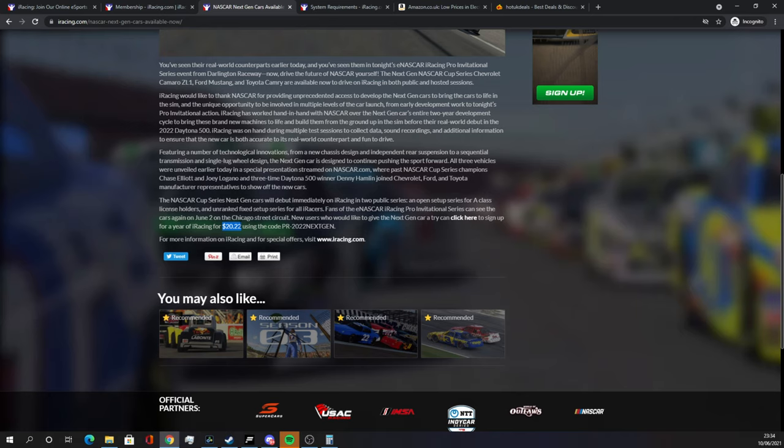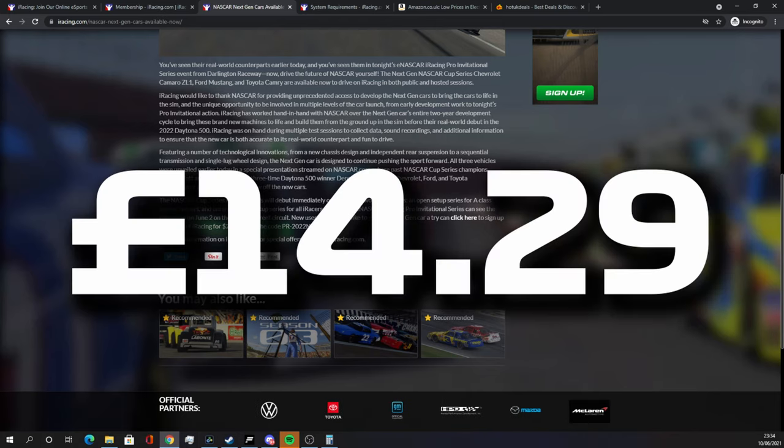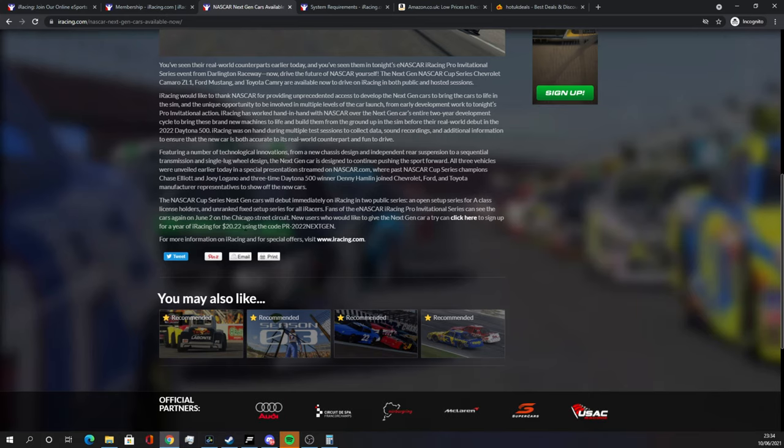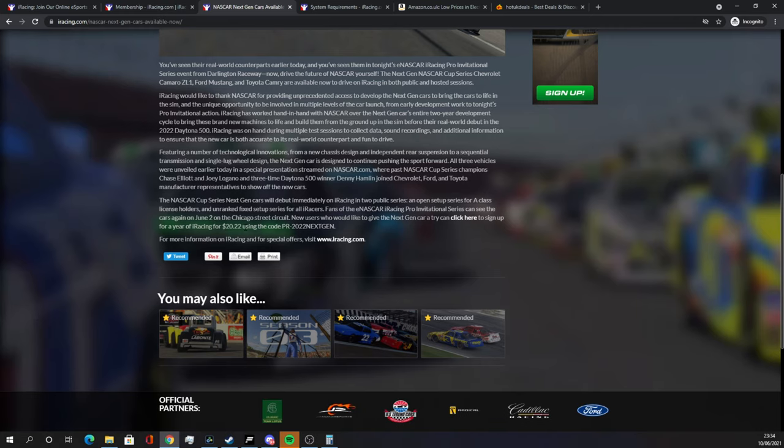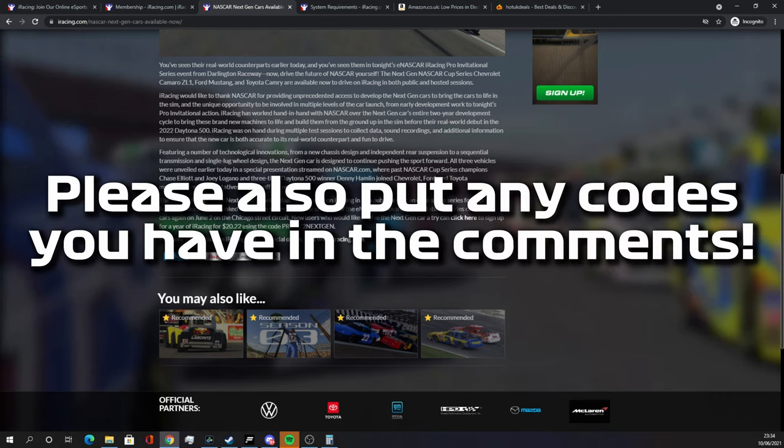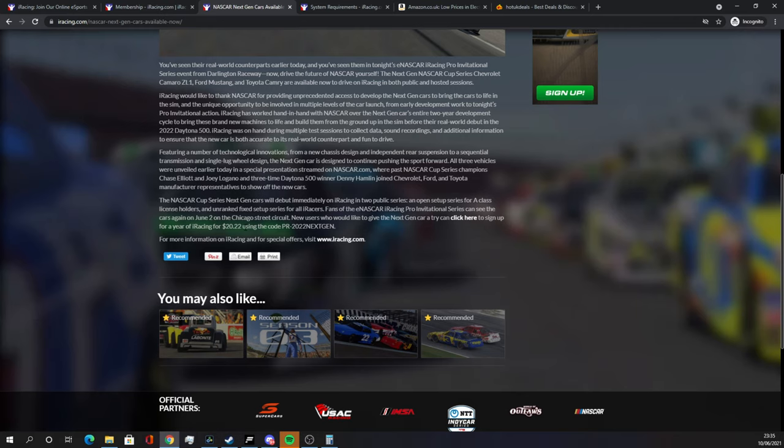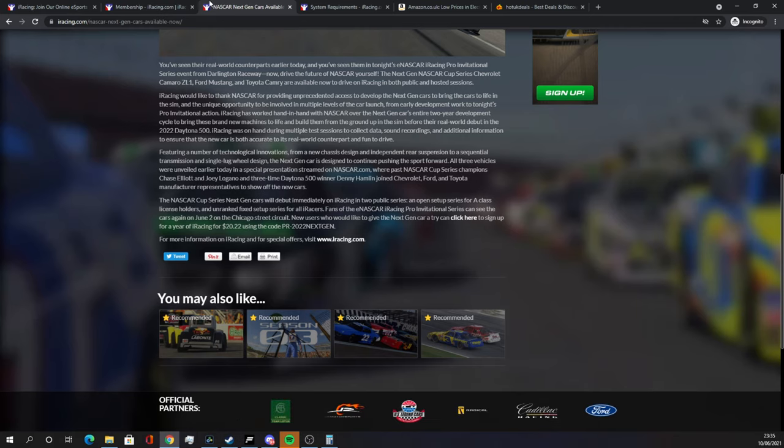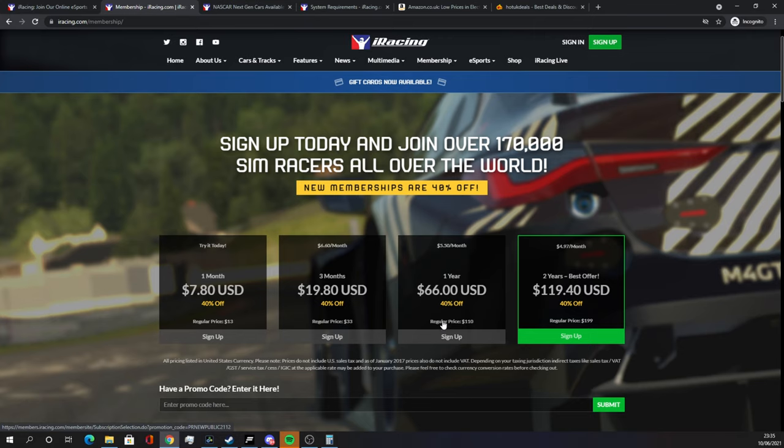I mean that is an absolute steal so if you're put off by iRacing because you think I've got to shell out for a membership, well that's about £14 in the UK, $20 in the US. I say that's pretty good value for an iRacing subscription. What I'll do in this video is I will update the pin comment with the best code that's available at the time that you're watching. So we're saying £14 or $20 for the subscription. Forget about that $66 or $119 or the RRP of $110 for one year. We're going to get involved for one year for £15.